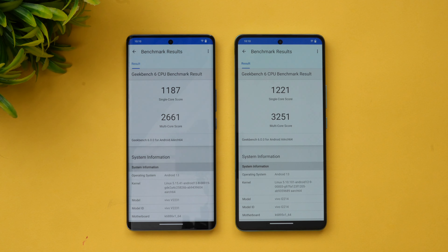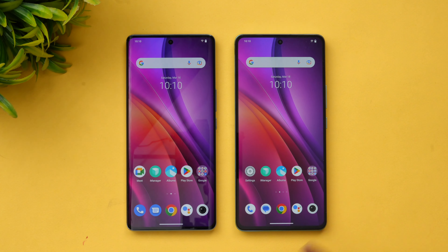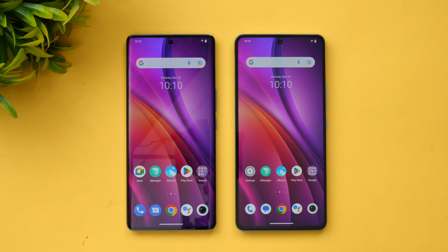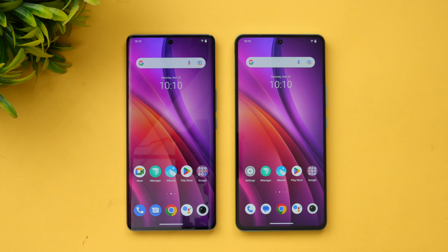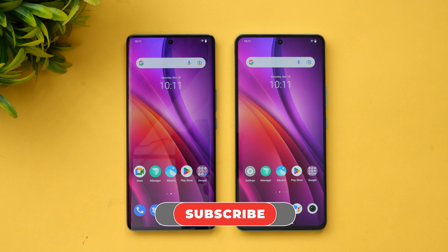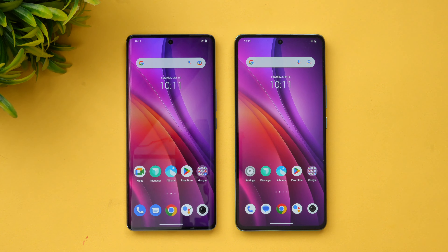That was the performance testing of these two devices, both running Funtouch OS while the processors differ — the Dimensity 7200 and the Dimensity 8200. Hope this video is useful in identifying how these two mid-range chipsets from MediaTek compare. Do hit that like button, subscribe for more videos, thanks for watching, and hope to see you in the next video. Have a great day!